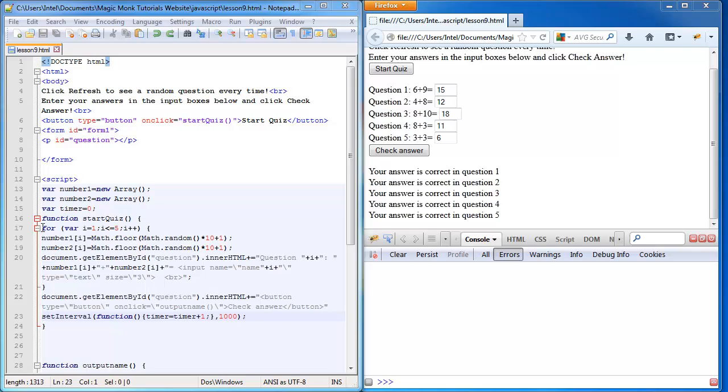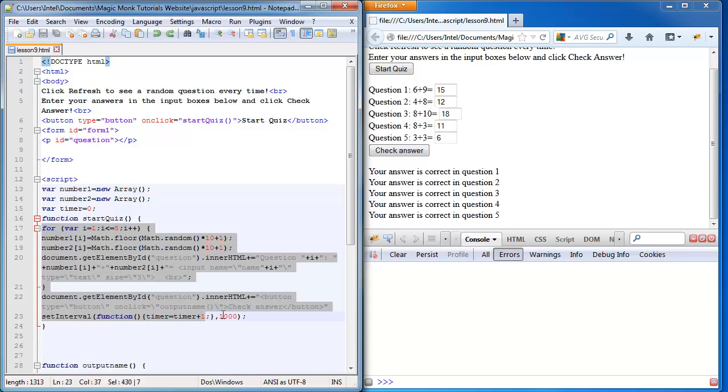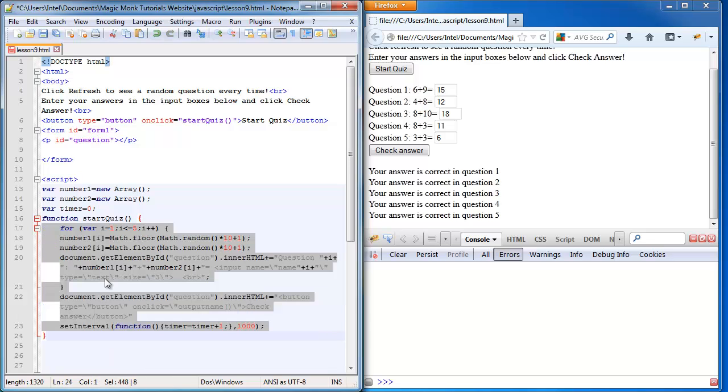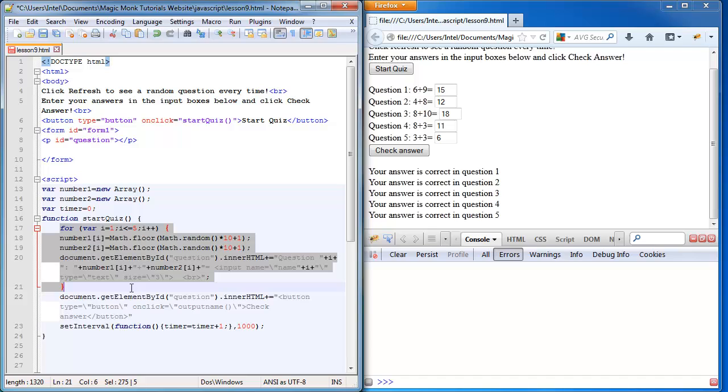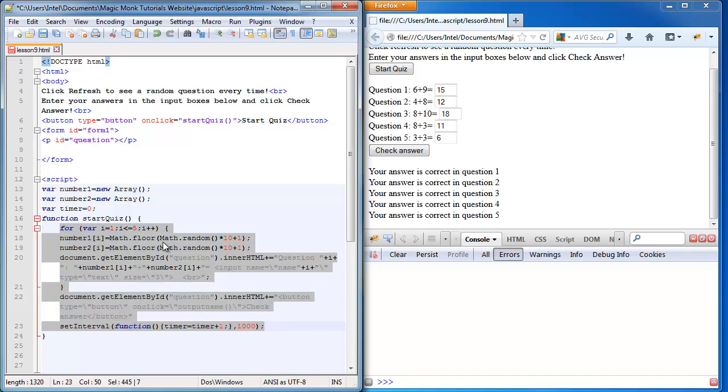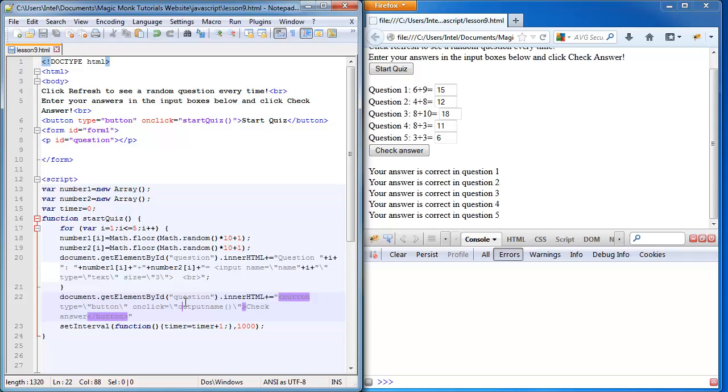A good thing for you guys to do is to highlight all the code inside the start quiz function and press tab, because that will indent the code and help you understand that all of this belongs to the start quiz function. It's going to increase the timer by one every time after we click start quiz.